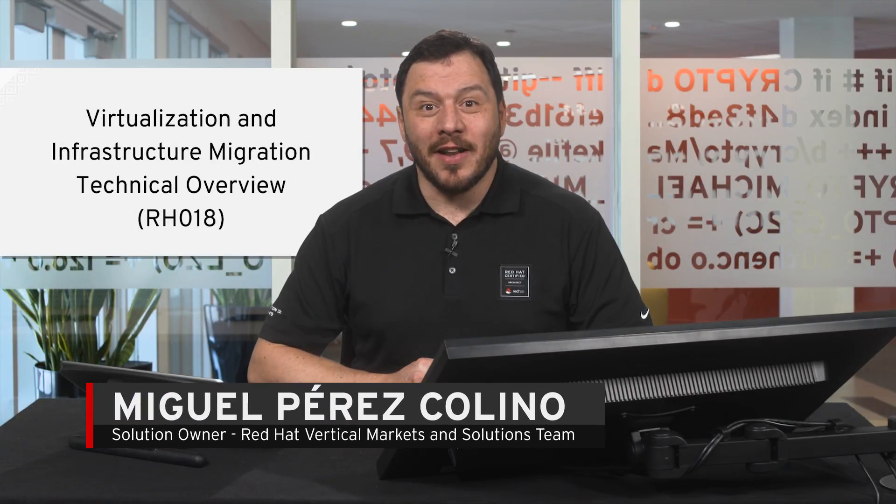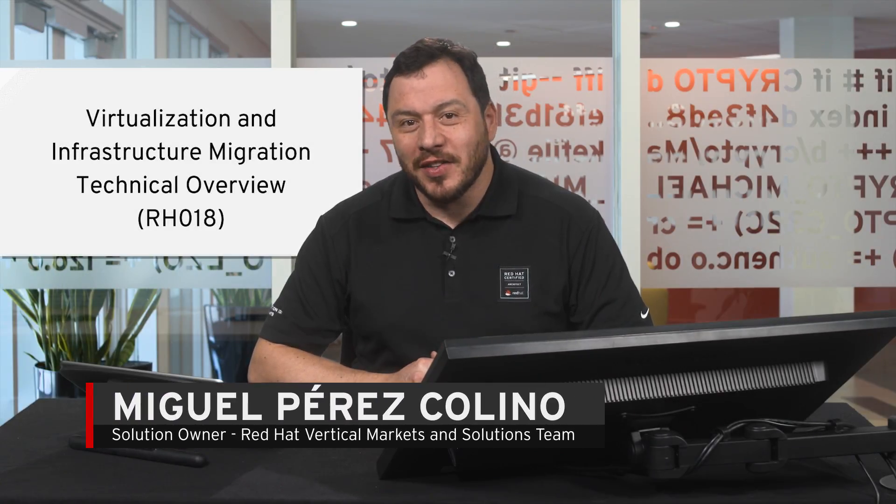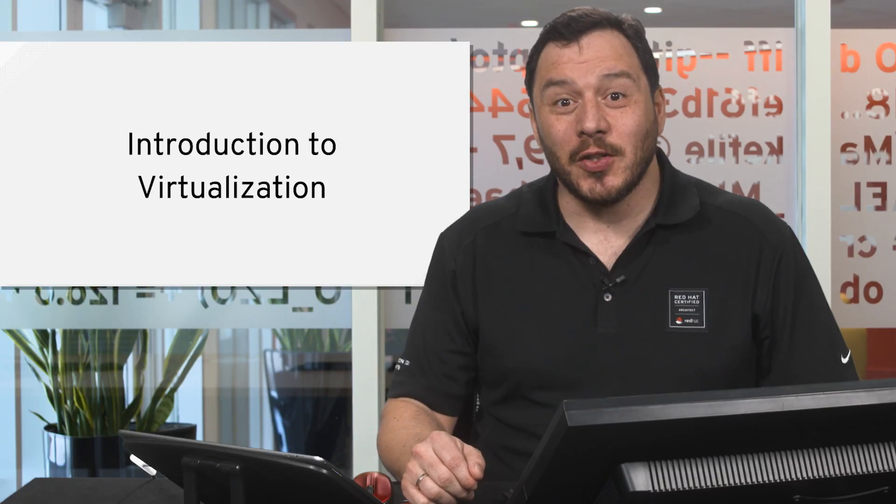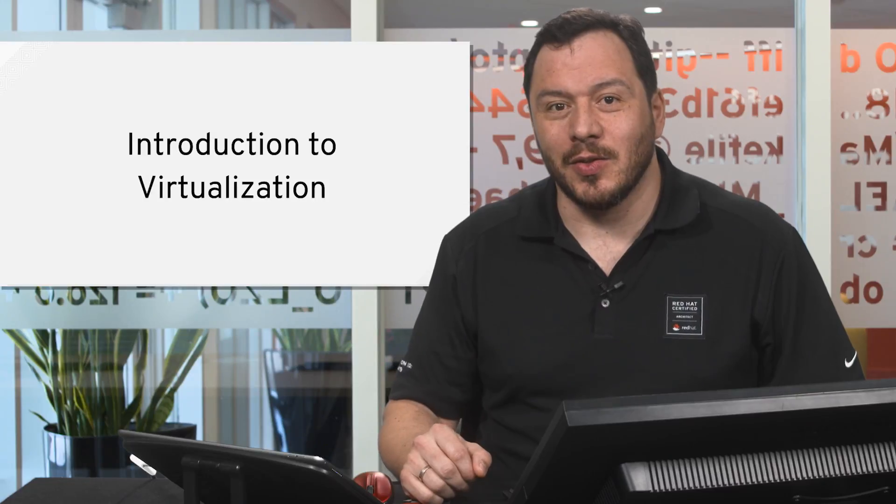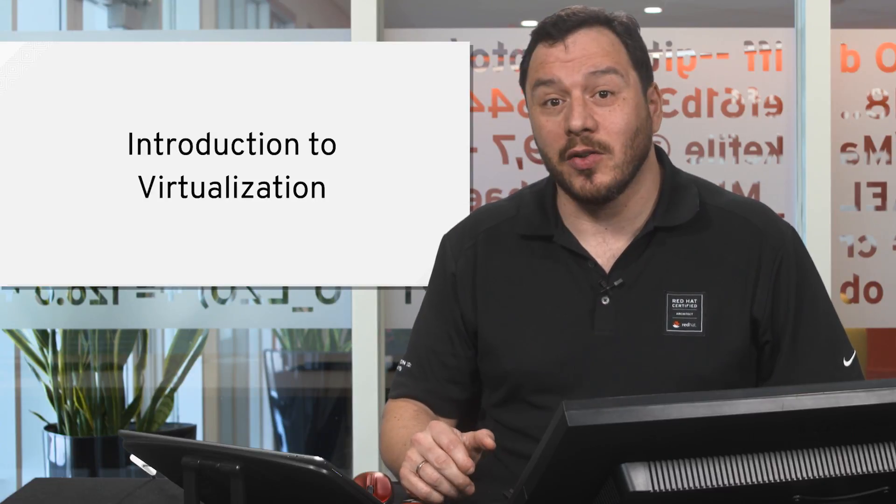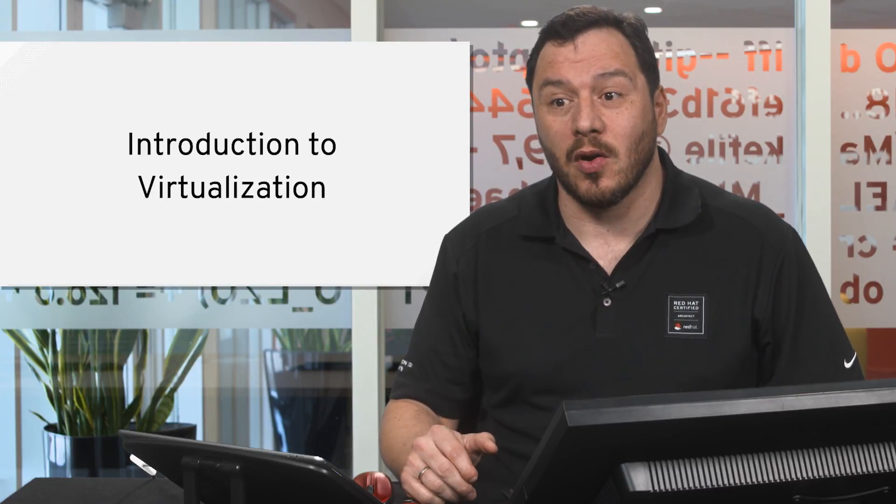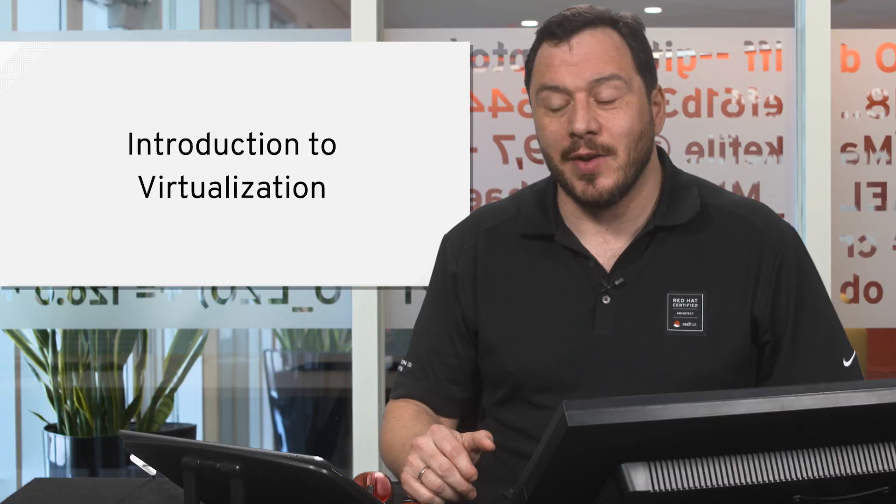Welcome back to the technical review course on virtualization and infrastructure migration. We're going to talk about introduction to virtualization to know a bit more on what we're going to use for workloads in this series of videos.